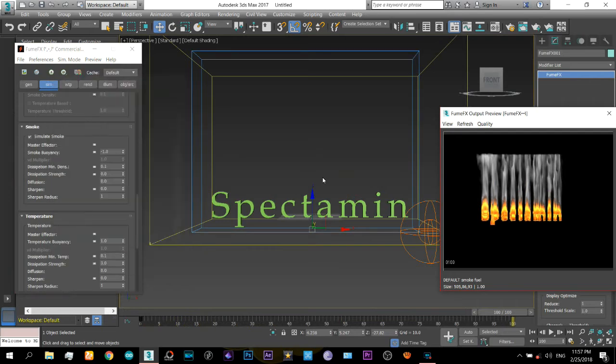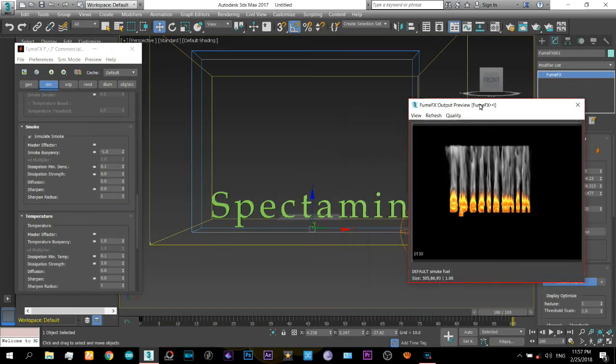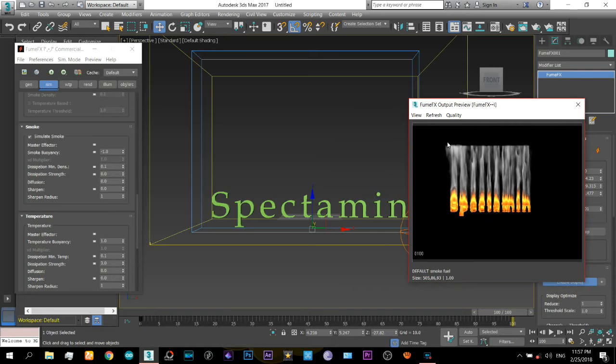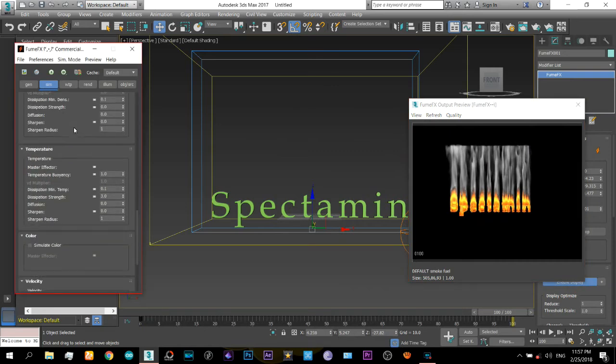So here it is, it's finished and it's still clipping off there at the top, but we can adjust that later after the simulation also.